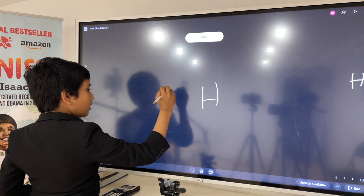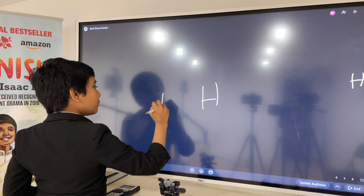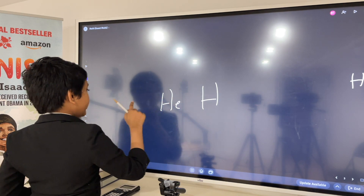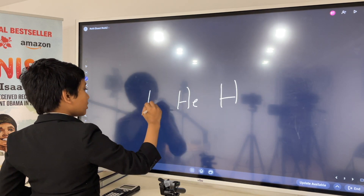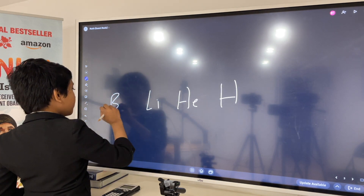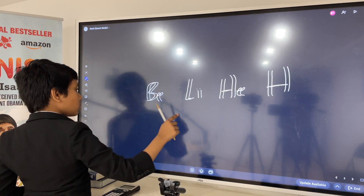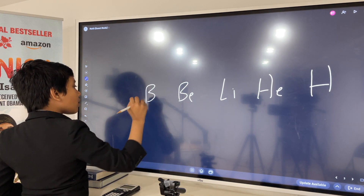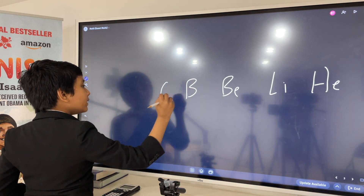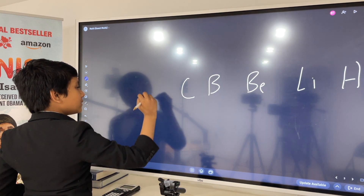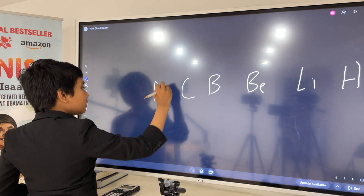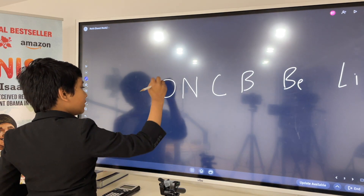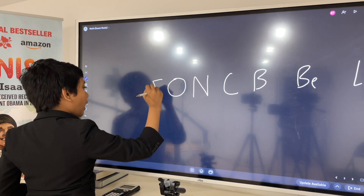Hydrogen, helium, lithium, beryllium, boron, carbon, nitrogen, oxygen, chlorine.